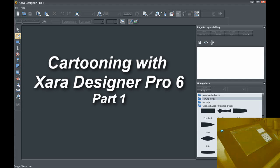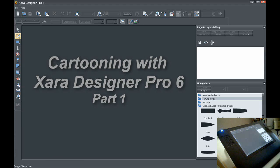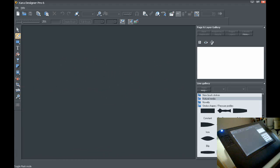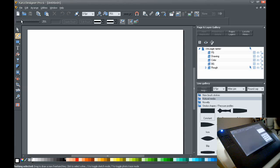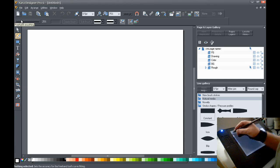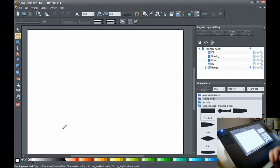Okay, so I'd like to do a little video tutorial on how to use the new pressure sensitivity and the calligraphy pen effects in Zara Designer Pro 6. First I'm going to open up a blank document. This is based upon a template which I created.